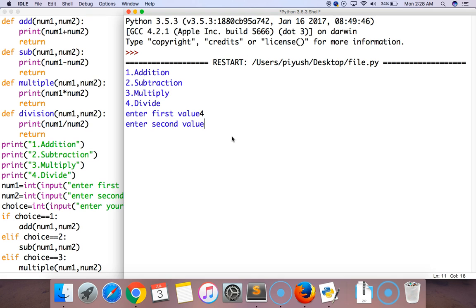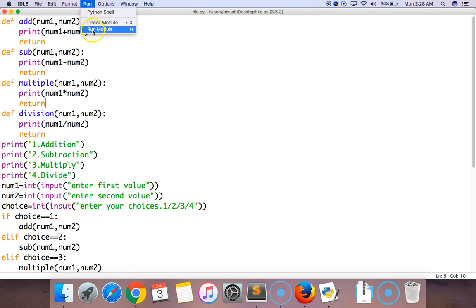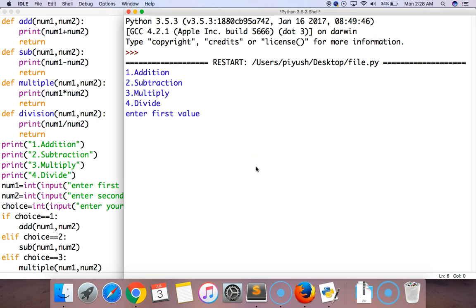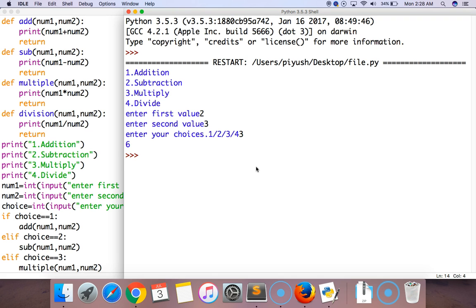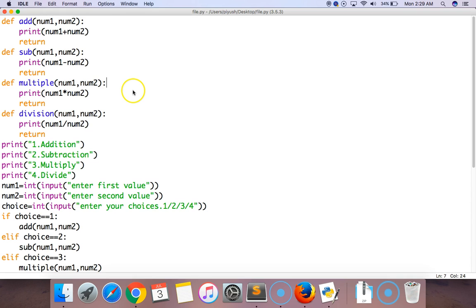Let's run this module again. Enter 4 as the first value and 5 as the second value, and now choose option 2 which is subtract — 4 minus 5 equals minus 1. Again, 4 multiplied by 2, choose option 3, and we get the result 6. This is the way to create a basic calculator using Python.